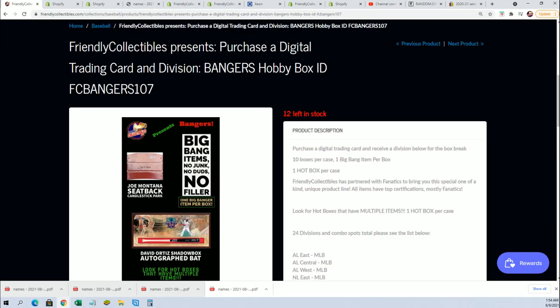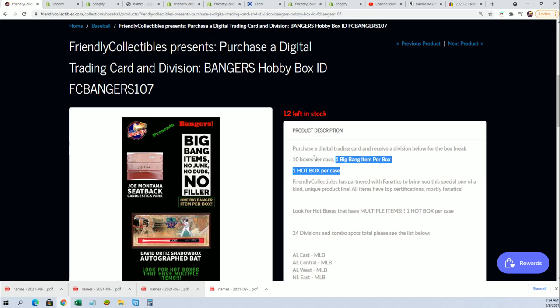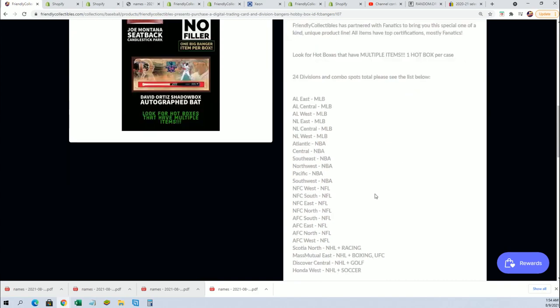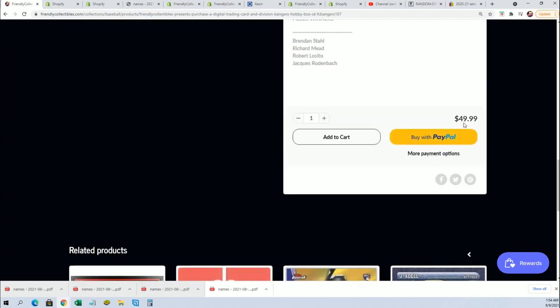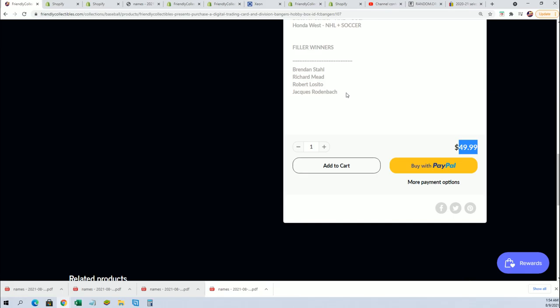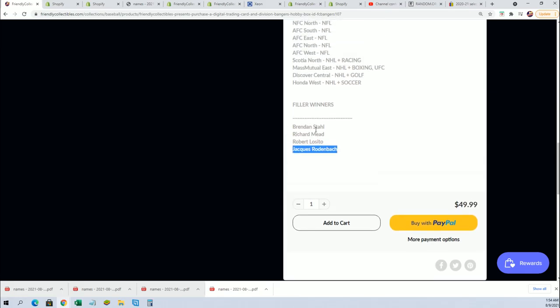It's down at 12 left. There is one big banger type hit, the retail value of a spot is $49.99. You can see your name right there. You have one filler D.